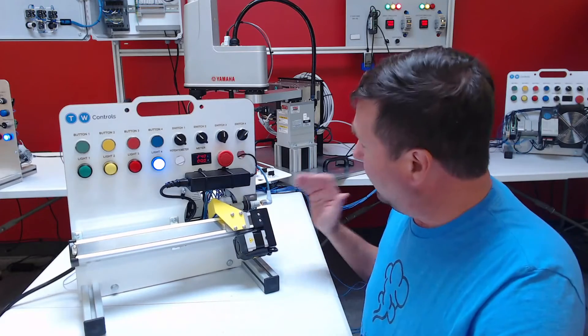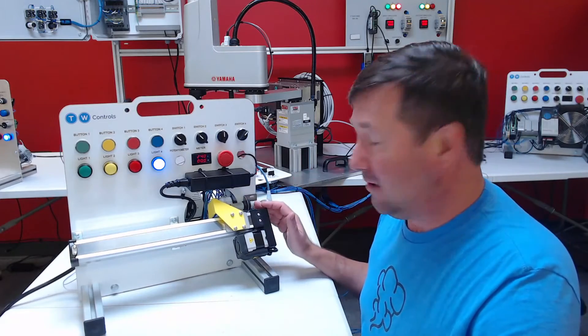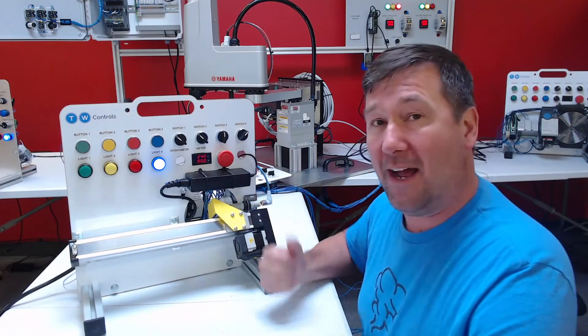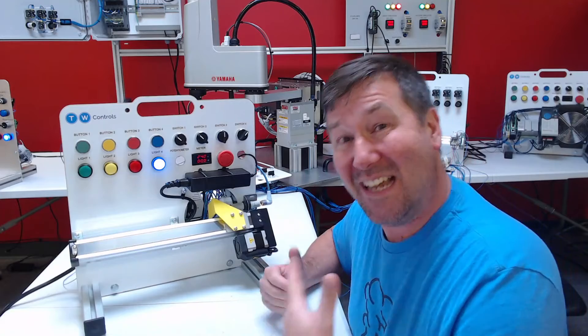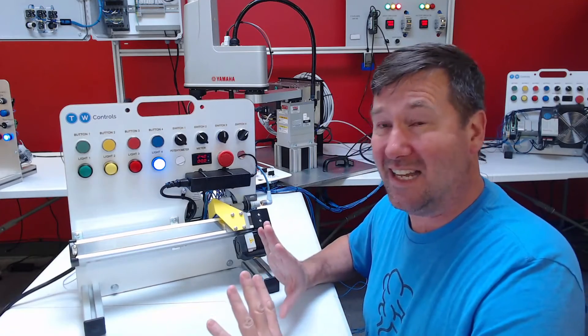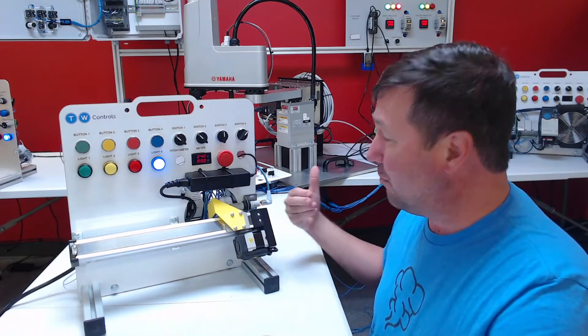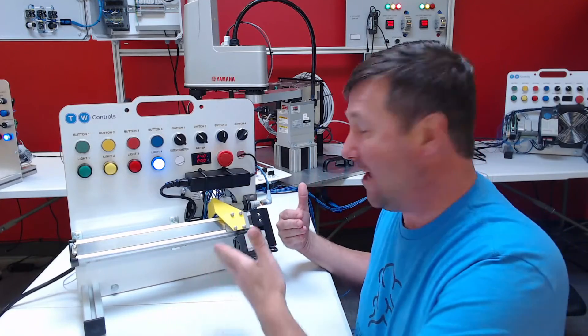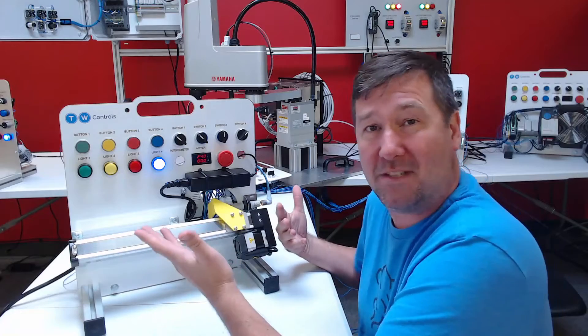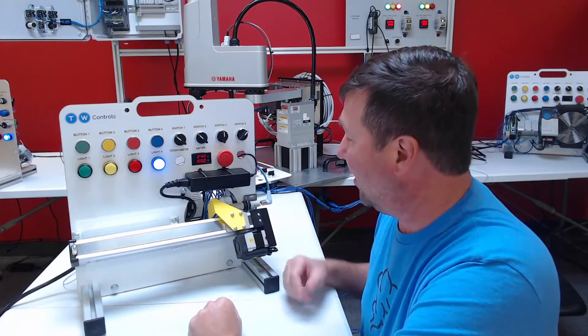Next we have an analog sensor here to verify our position. Now this is actually completely unnecessary. It was more just as a training tool just to give us something to interface with.